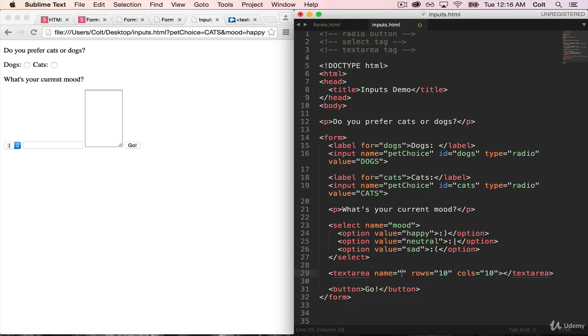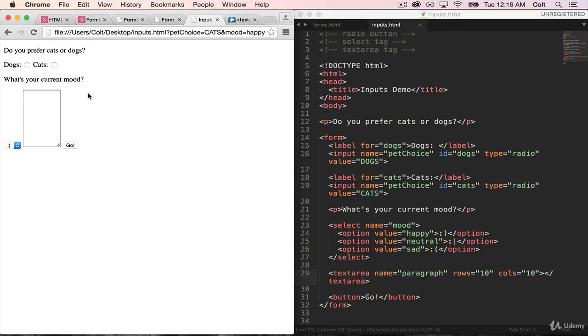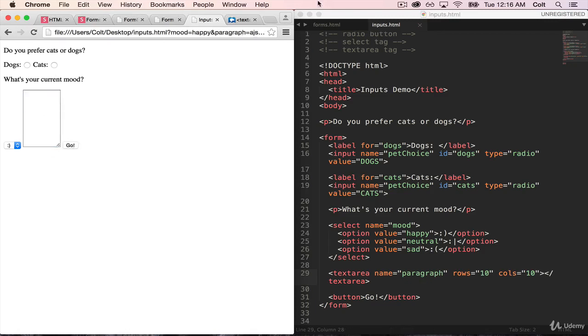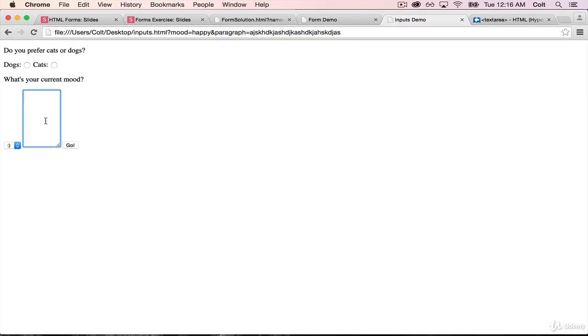Fill out this paragraph with some text, I click go, and you can see if I expand this, I get paragraph equals whatever text I have in here. There we go.